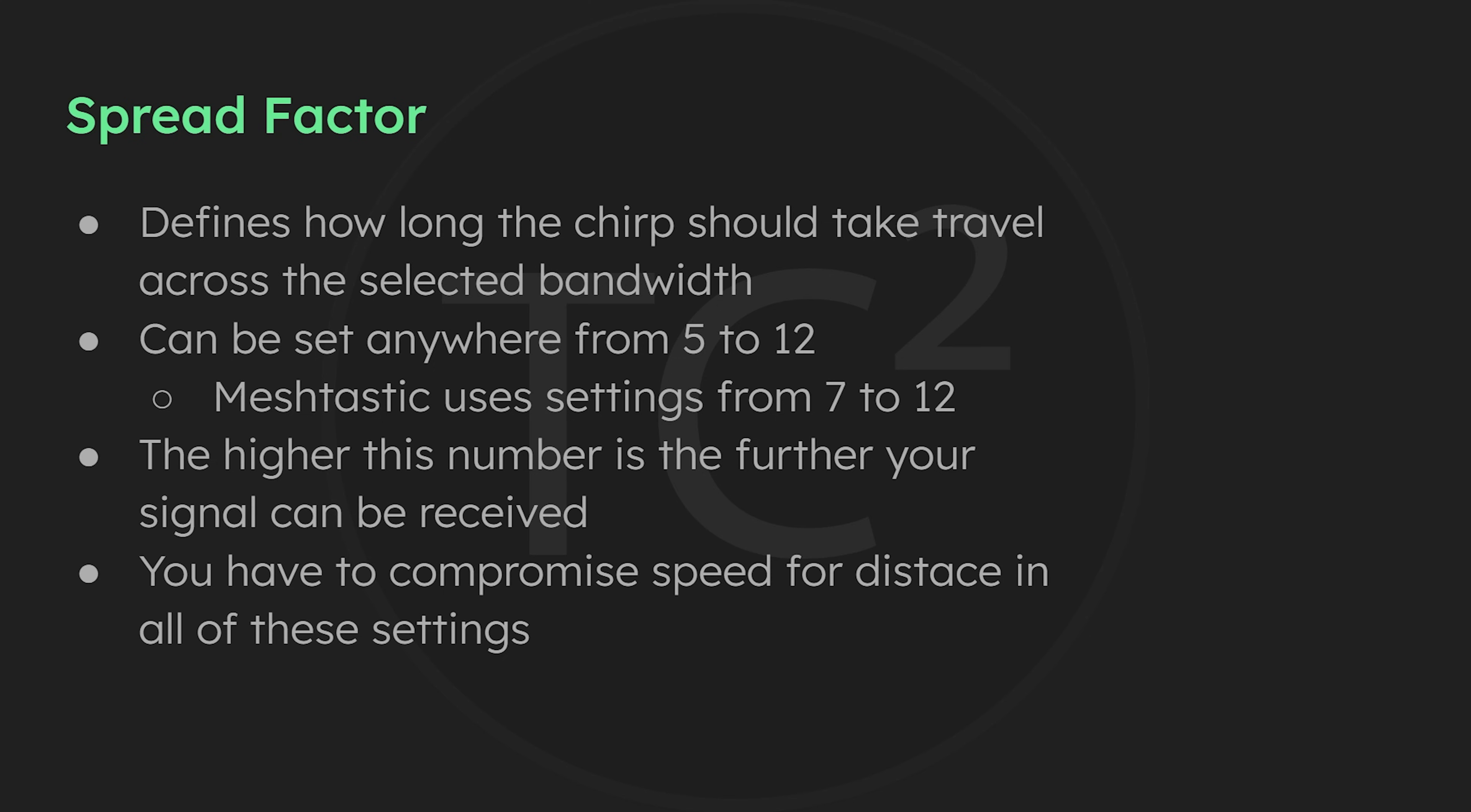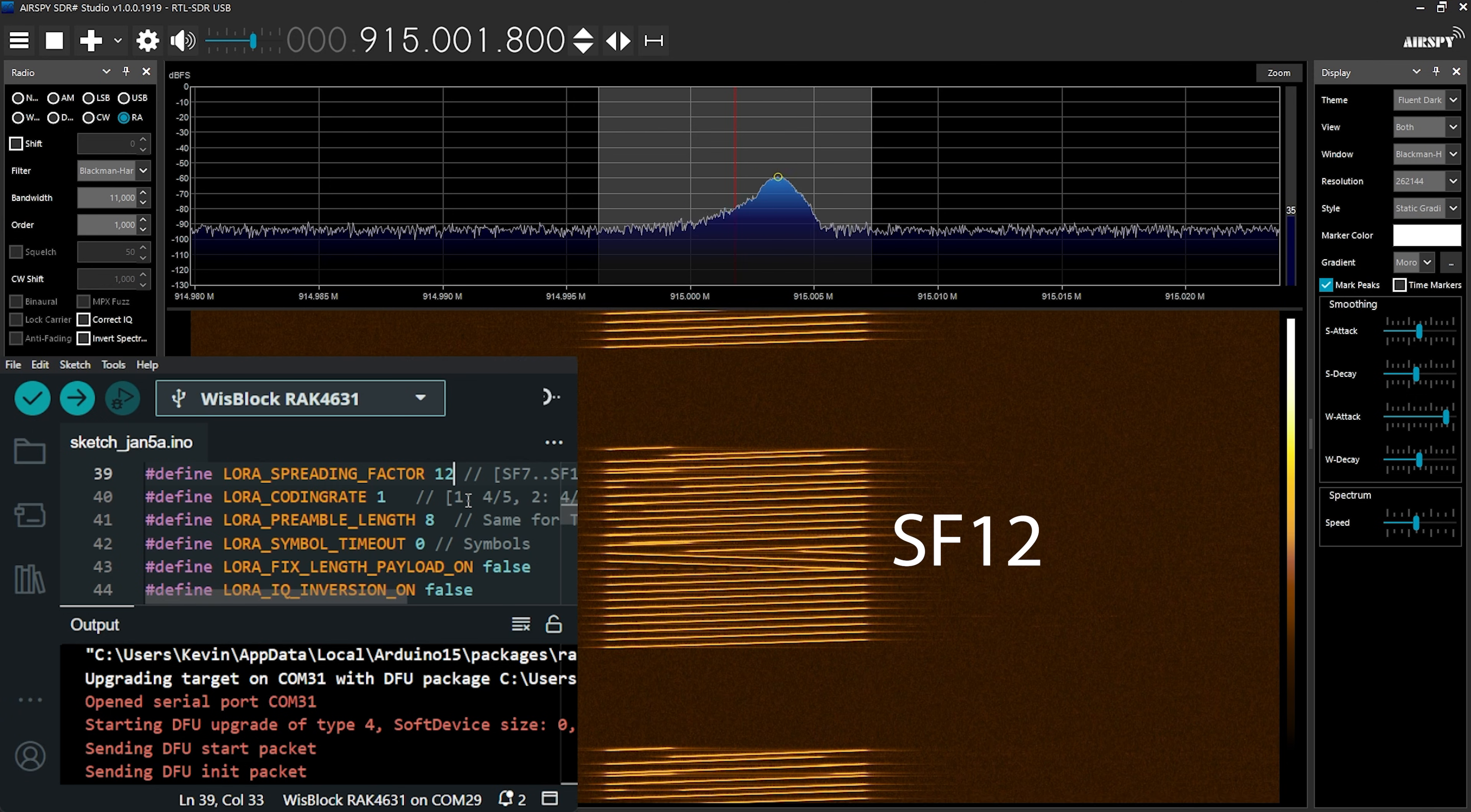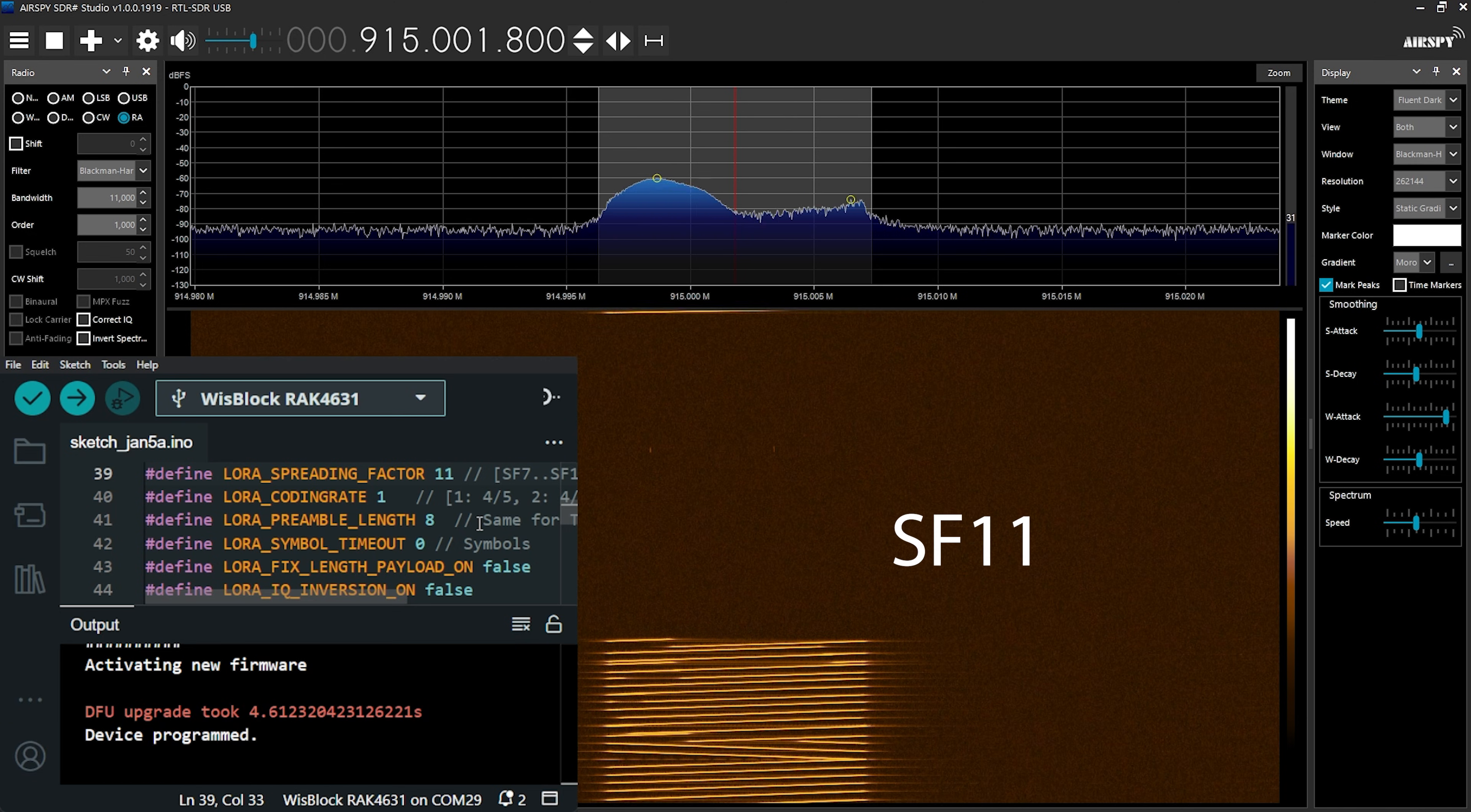You will always have to compromise speed for distance. So let's go back to the SDR and set it back to the 11 kHz bandwidth we started with. Then we'll go through the different spreading factors to see how the signal changes. We'll start off with 12 and work our way down.